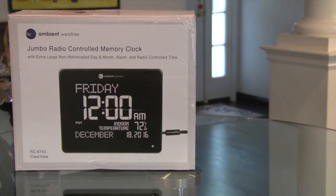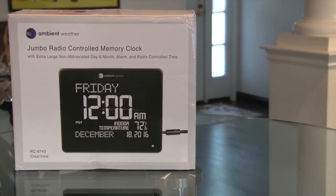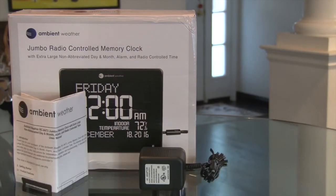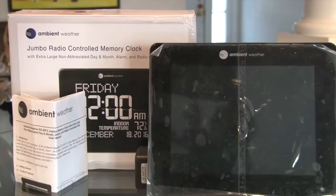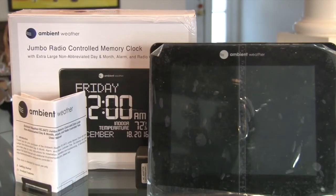The Ambient Weather RC8743 jumbo radio controlled memory clock is an easy to use, easy to read basic clock with extras. In the box are the instruction sheet, AC power adapter, and the clock shown with its protective plastic.